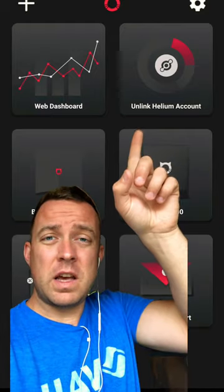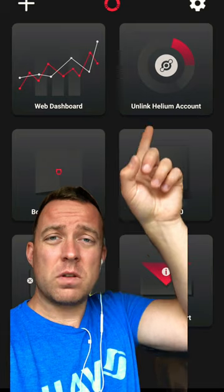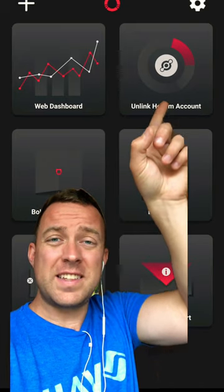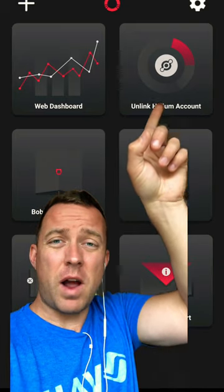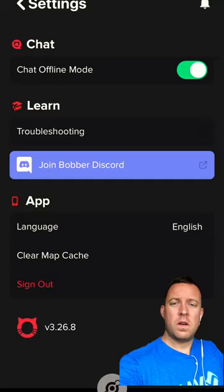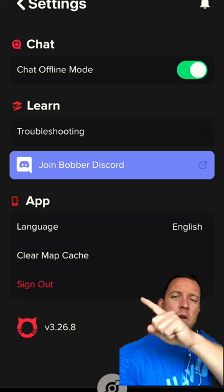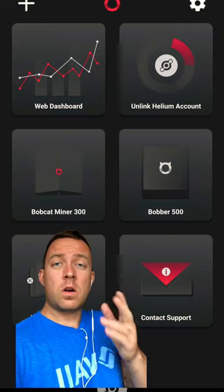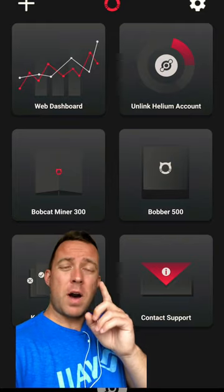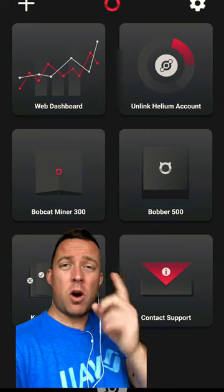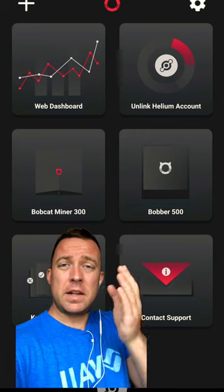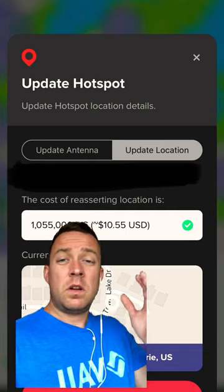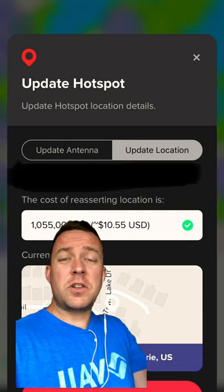So if you're like me and you're having trouble, go on up to that gear icon for the settings at the very top right of your app. Come on over and click on the clear map cache. Close out your Bobcat app and then open it back up and see if it's working properly. This should fix your issue.